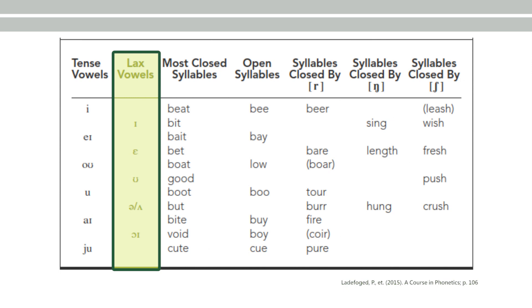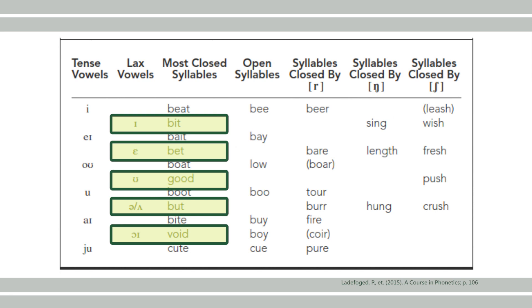This is a set of vowels that may be called lax vowels, as opposed to the tense vowels in the other book.